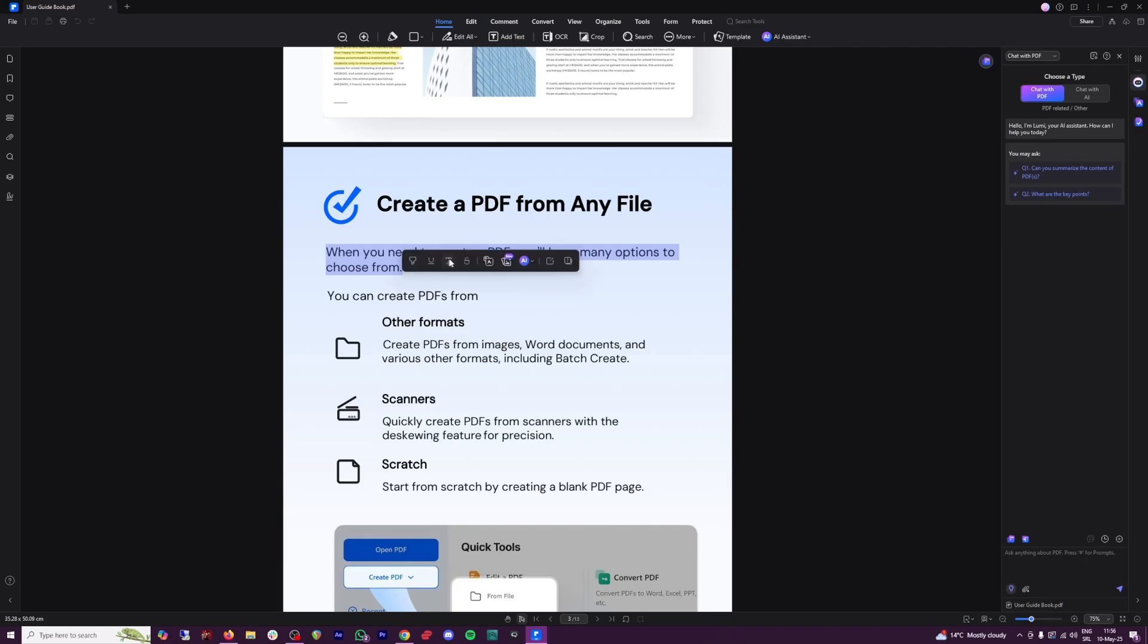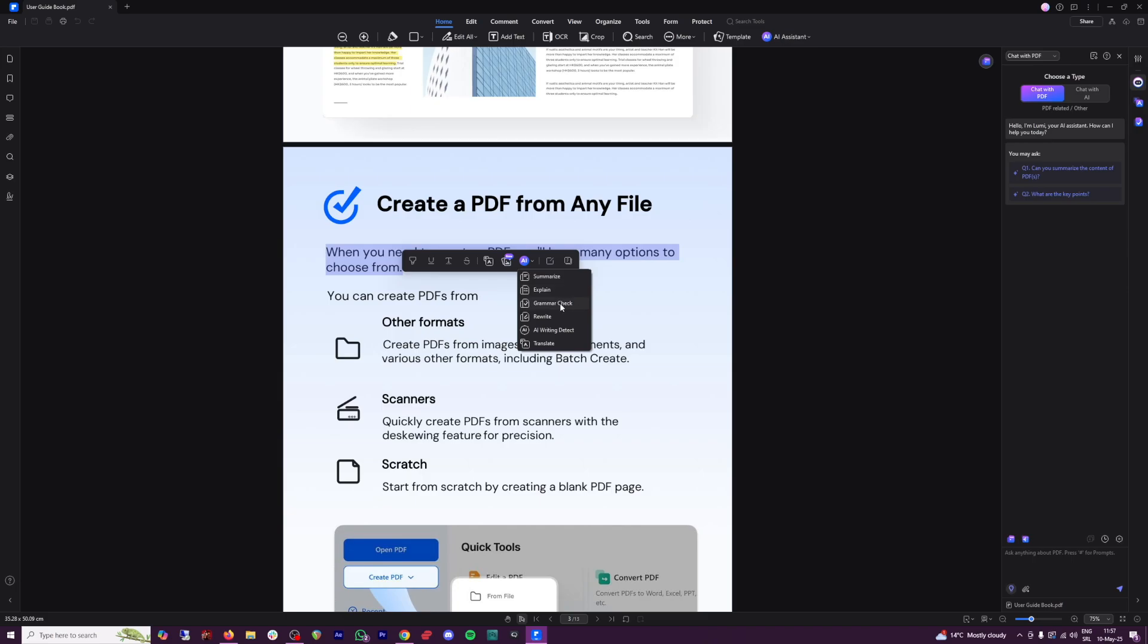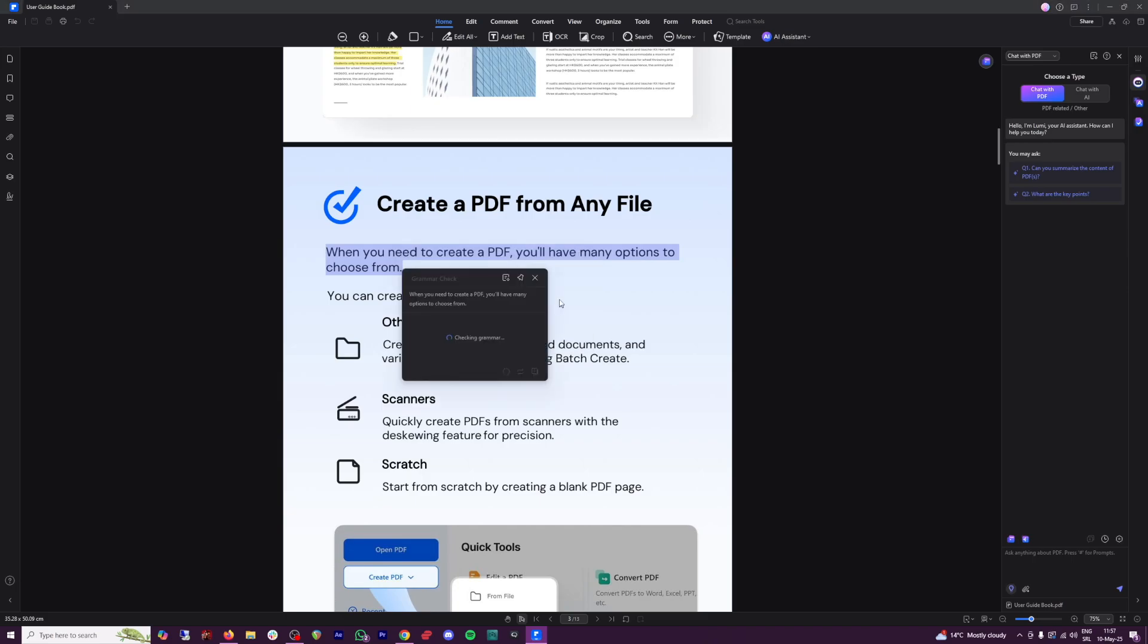And then there's a lot of these options here. You can even generate an image based on the text selection that you have. Or you can just go and summarize this one sentence or you can explain. Or my favorite one, because I struggle with it, is the grammar check.